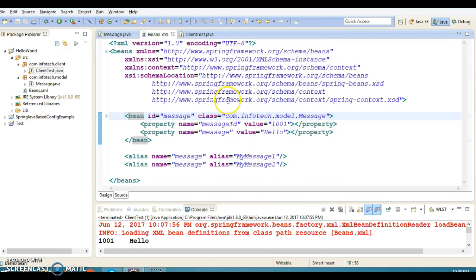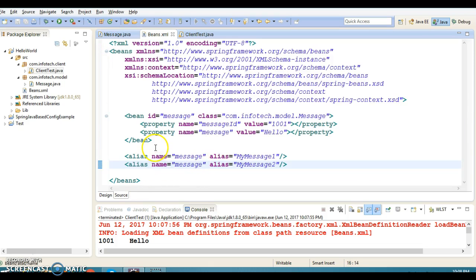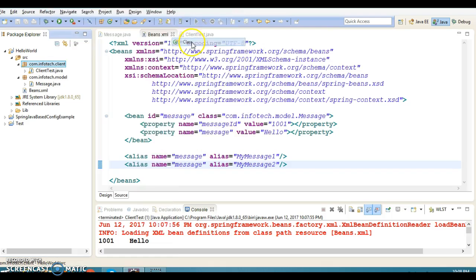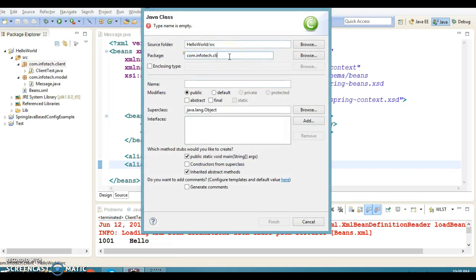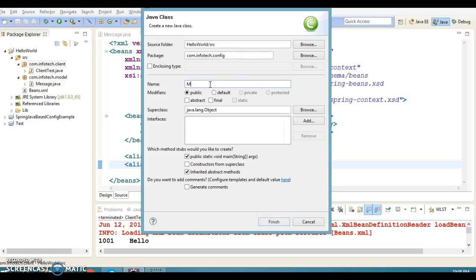Now my plan is to remove this XML file completely — I want to wipe it out. To do that, I need to write a Java configuration class that is equivalent to this XML configuration file. Let's create a class; I'll give it the package name com.infotech.config and name it MessageConfig.